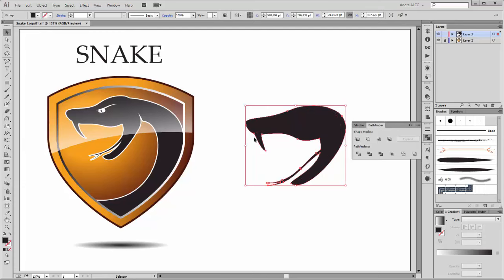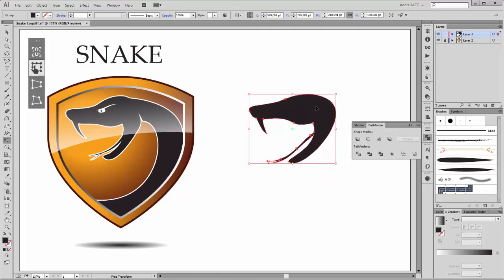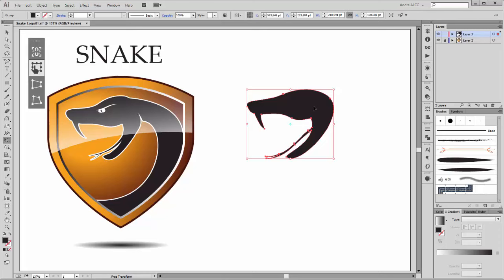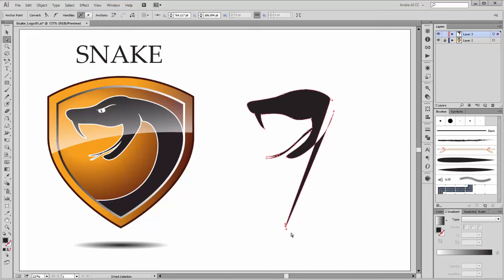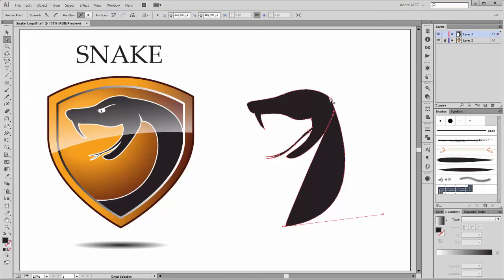I'll make the head a little bit smaller. Next step is to create the body of the snake. Go to the Add Anchor Point tool and add new points here and here. Take this point and move it down here and deform it. By this handle, press the Alt key and drag it.